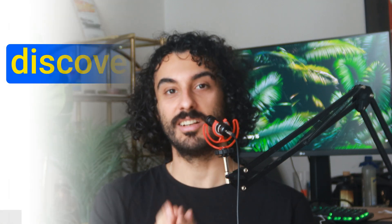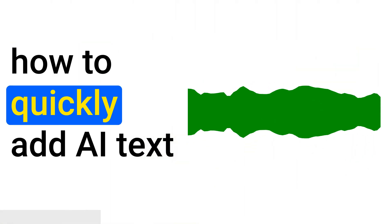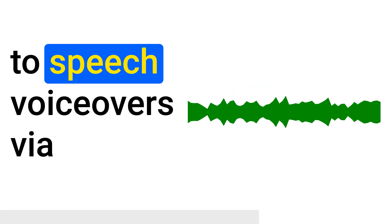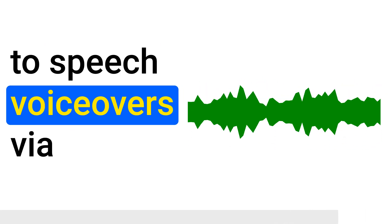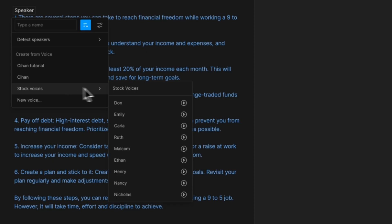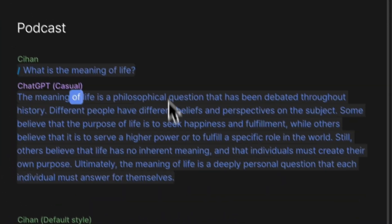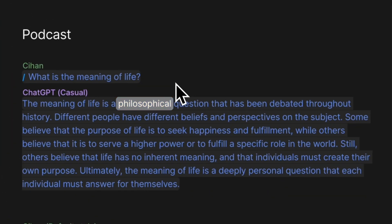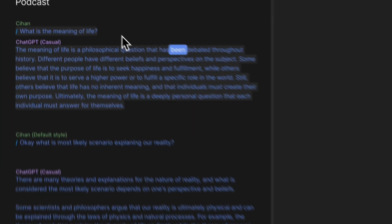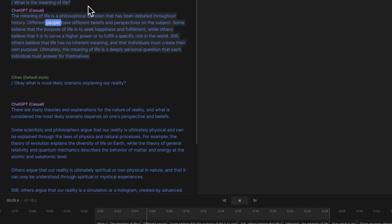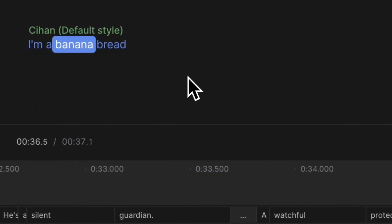Welcome to the jungle! Today, you will discover how to quickly add AI text-to-speech voiceovers via Descript's stock audios, and I will show you how to use your own voice for text-to-speech your YouTube scripts in minutes. I'm a banana bread.